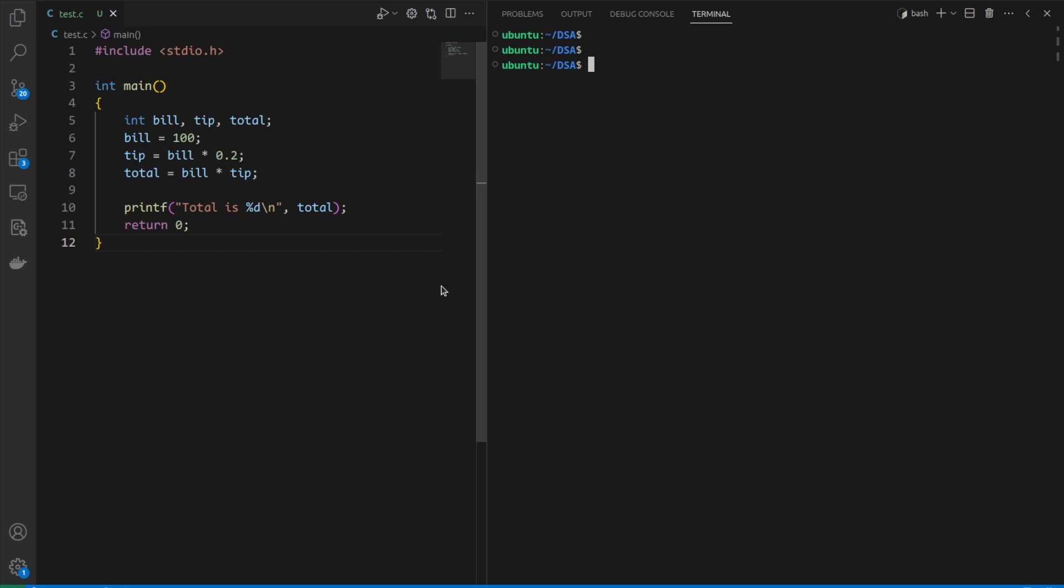GDB is the short form for GNU Debugger. This tool is widely used in the industry to debug complex C programs.